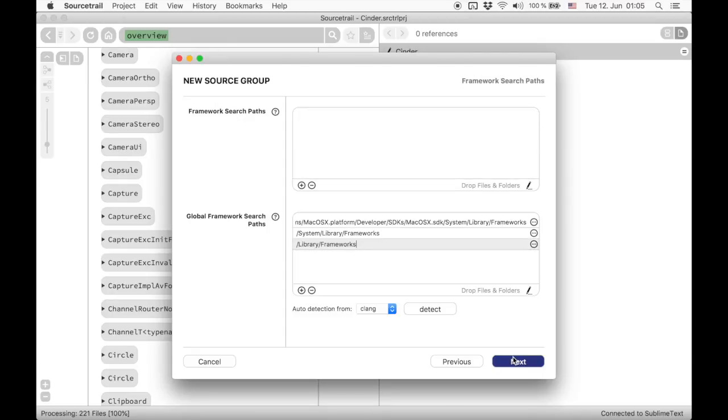The next step is framework search paths, which is macOS only. Frameworks are a container format for packaging different versions of headers and binaries of a library for easier reuse. They are usually passed to the compiler using the F flag.